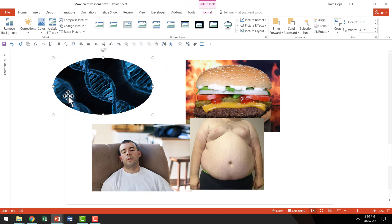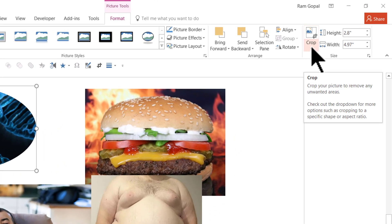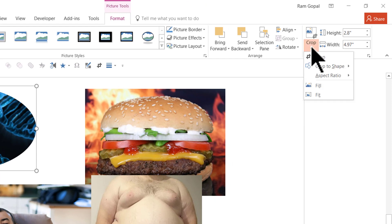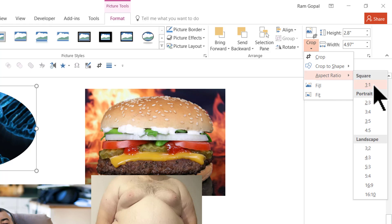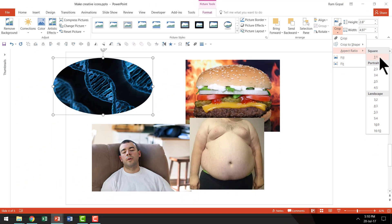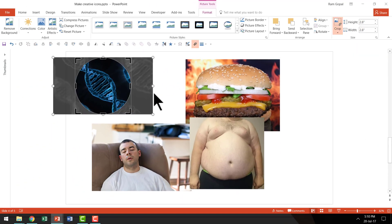Now as you can see this is more of an ellipse rather than a circle. So I'm going to go back to the same dropdown menu once again. I'm going to go to Aspect Ratio this time, and I'm going to choose the option called 1 is to 1. It means that the height and width are in the ratio of 1:1, which is the ratio for a perfect circle.